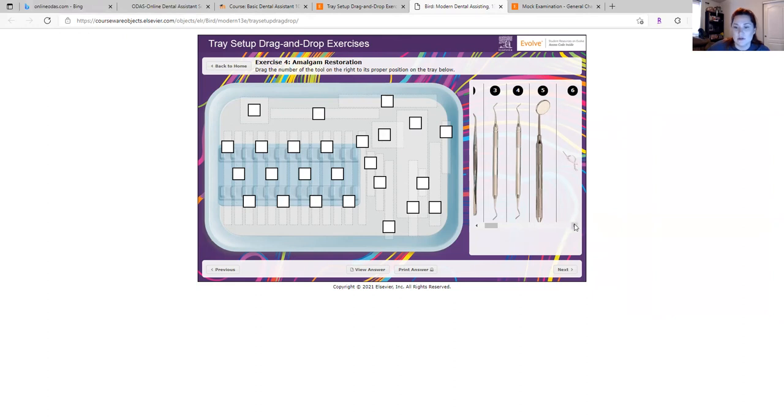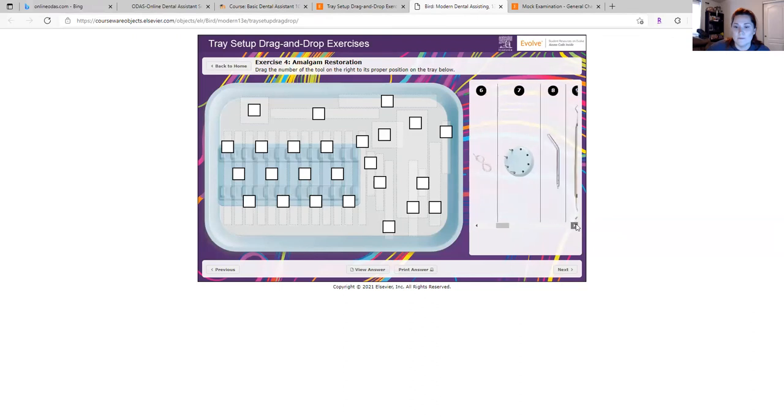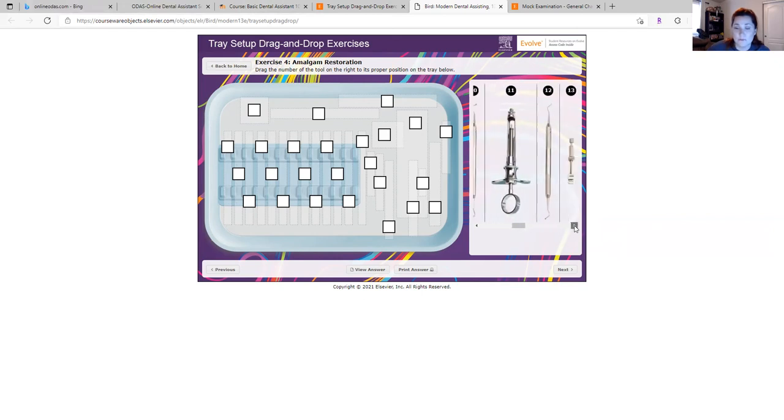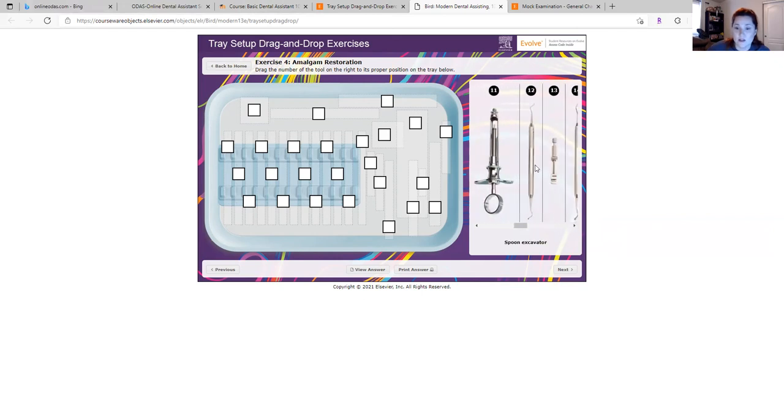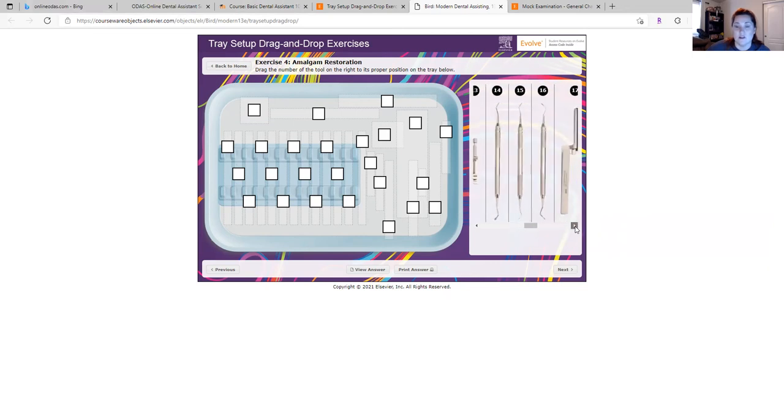So you can learn the name of the instruments, what it's used for: air, water, small condenser, acorn burnisher, syringe. These are all, it's just great to learn these instruments.